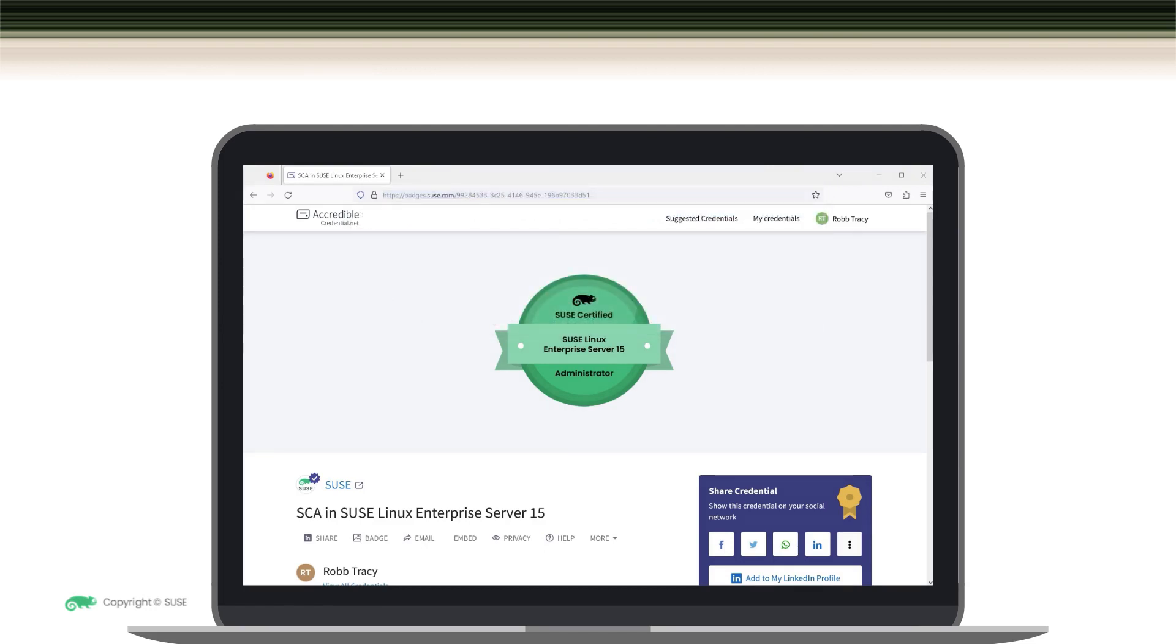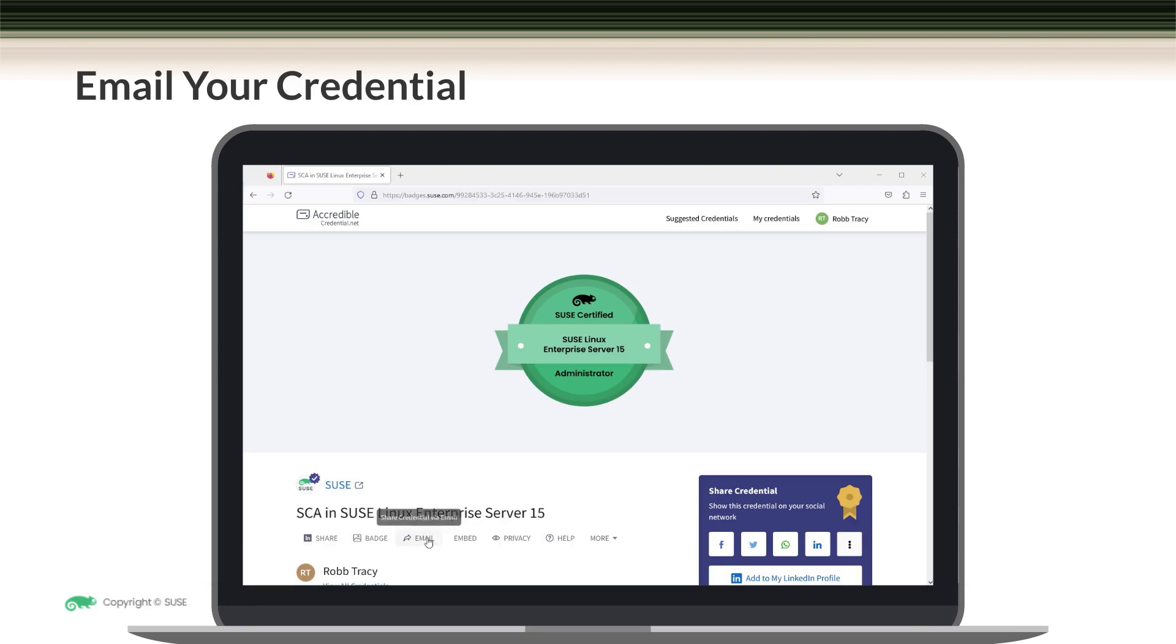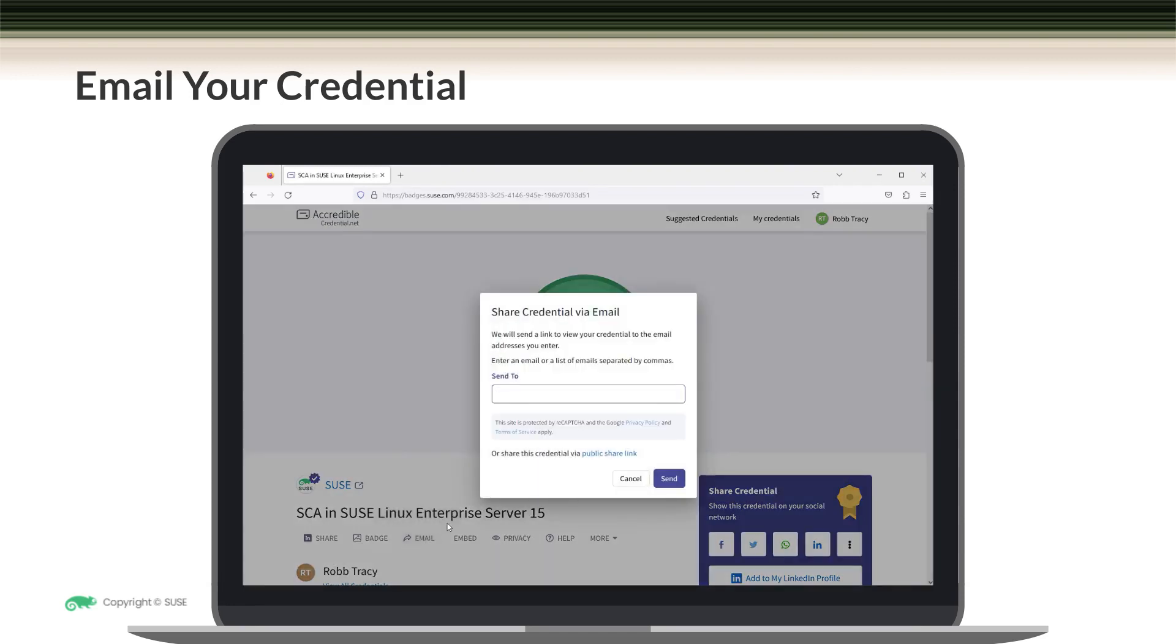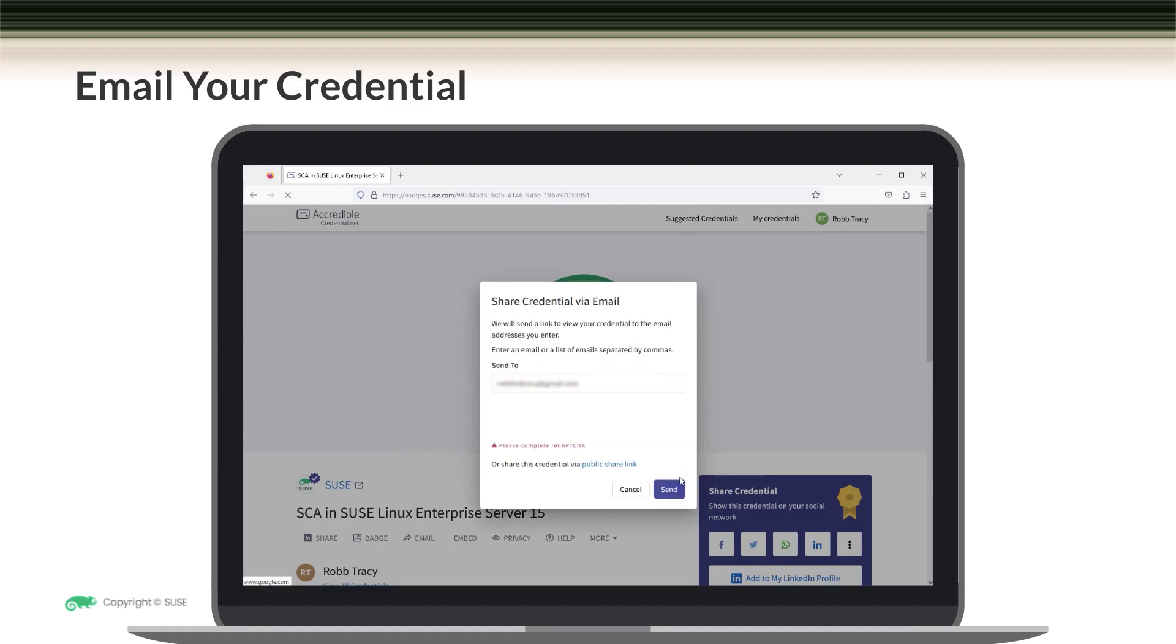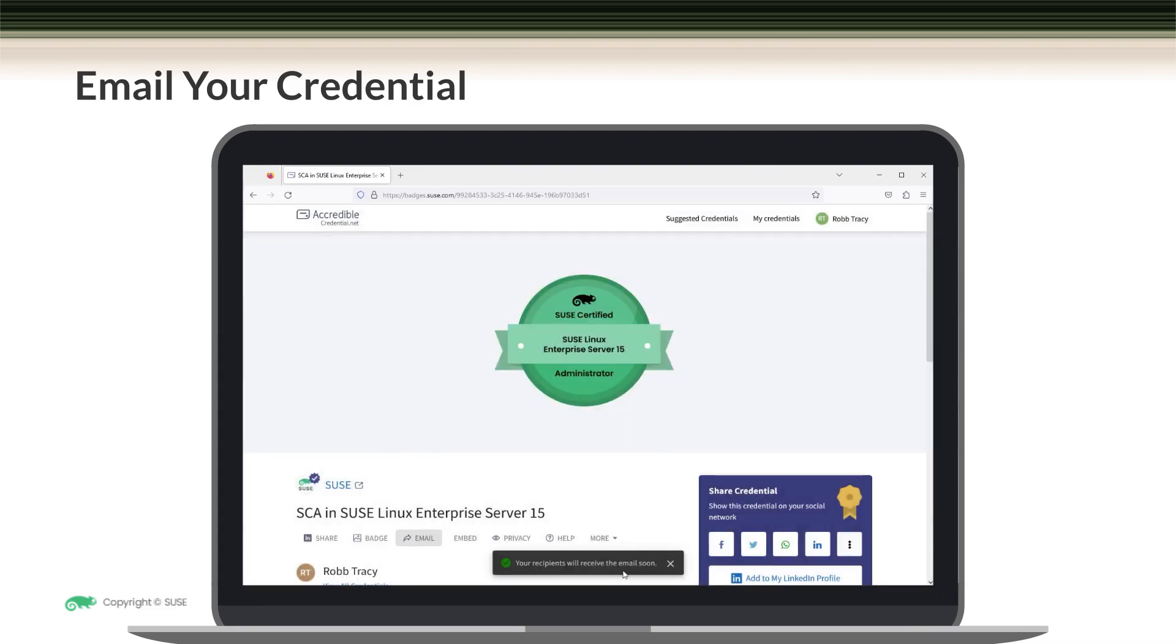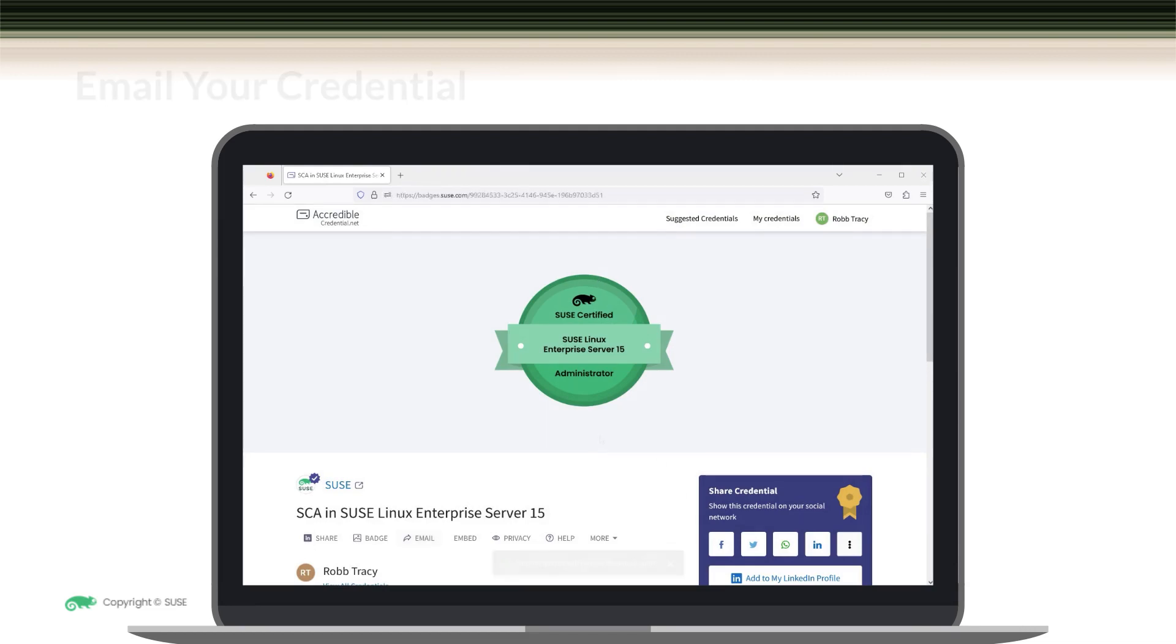Another sharing option is to send it using email. You can do this directly from your credential view page in Accredible using the email link shown right here. When we click on it, we have the option to enter the email address of the person that you want to share your credential with. Once done, click on Send, verify the reCAPTCHA prompt, and your recipients will receive the email soon containing a link that will take them back to your credential view page.